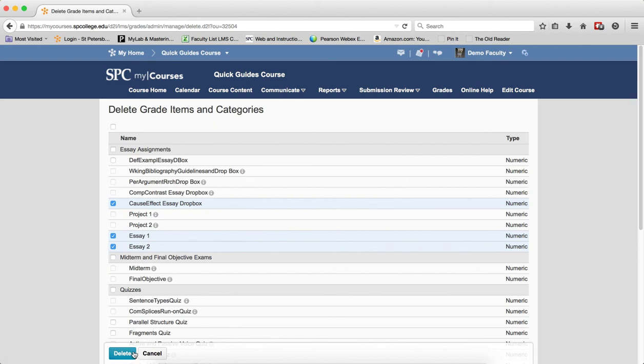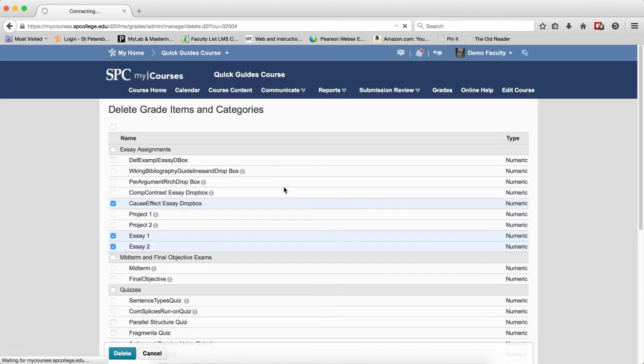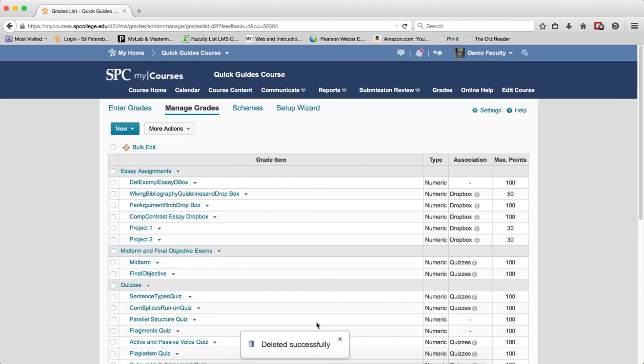Click Delete. You'll get a confirmation box. Click Delete in the confirmation box, and a message at the bottom will say Delete Successfully.